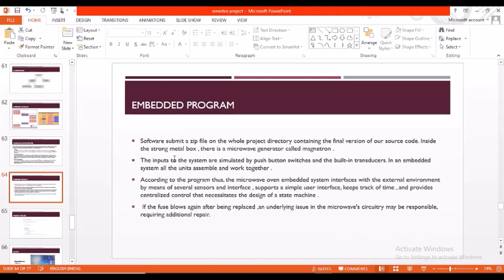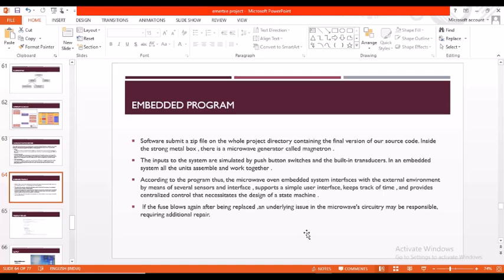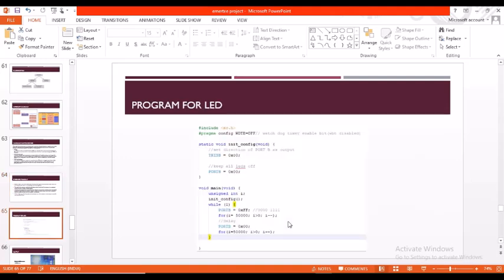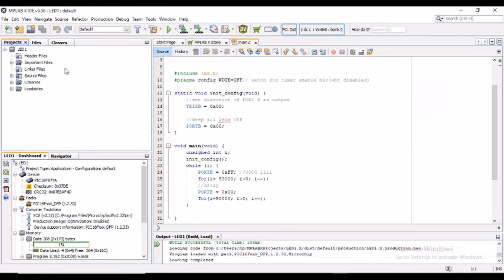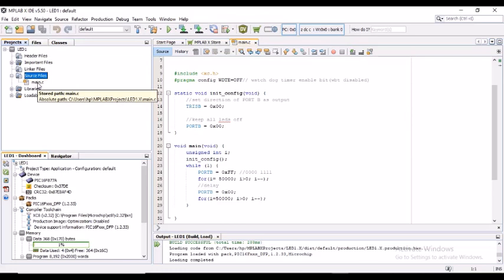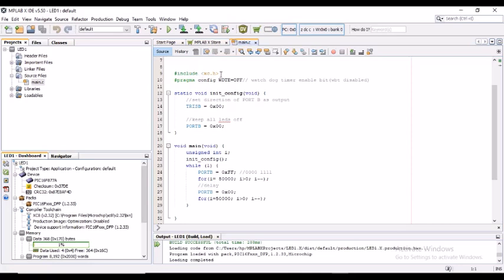Now let's go into the embedded program. According to the program, we have a microwave oven embedded system which interfaces with the external environment by means of several sensors and the interface. It supports a simple user interface, keeps track of time, and provides centralized control that necessitates the design of a state machine. Let's go into the program for LED. Here the program which we write for LED will be stored in the source file, main.c file. In main.c, this is the header file, hash include xc.h.